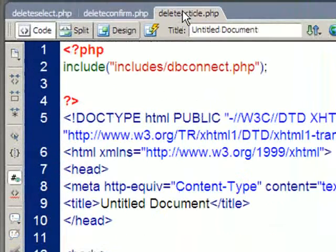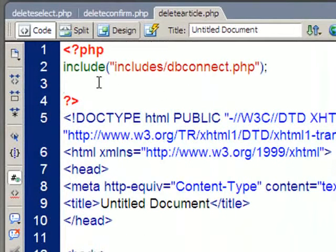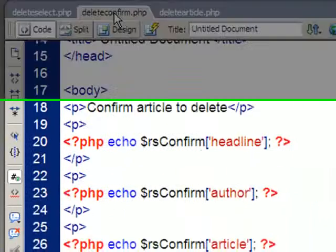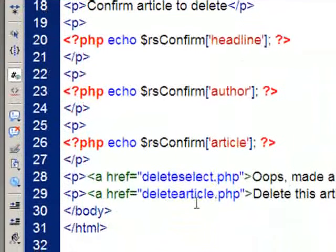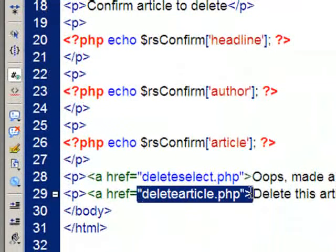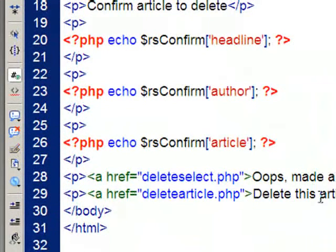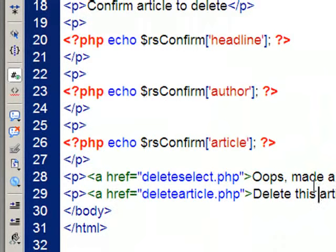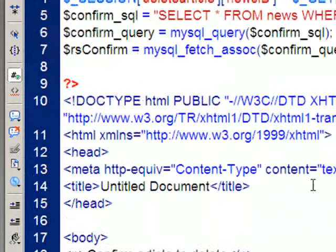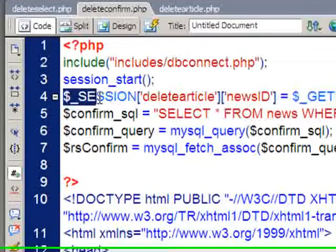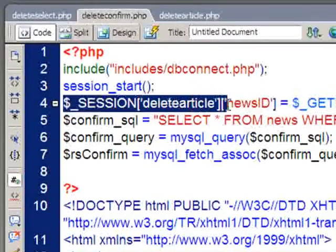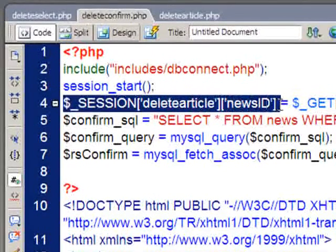So our last step is now to go to the delete article page. Now remember we're going to be using that session variable because if I go back to delete confirm here, if they do click on this delete article link, we want to make sure we delete the correct one and we're going to do that based on the ID number of that record. And at the top here we put that ID number into the session.